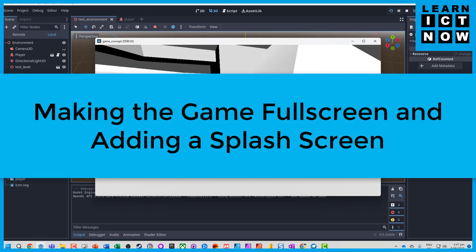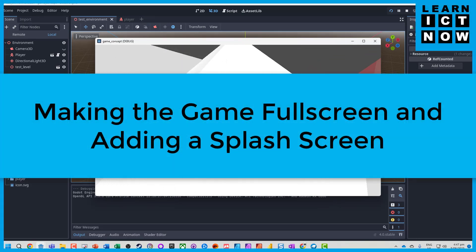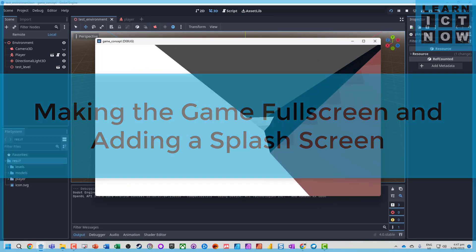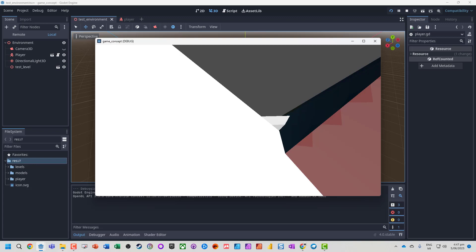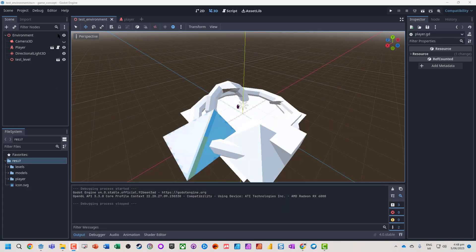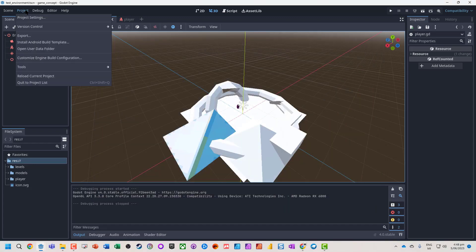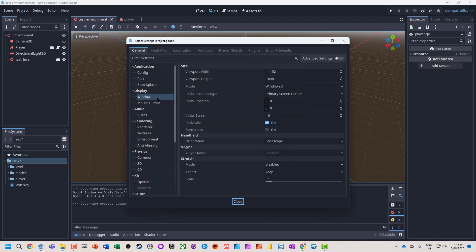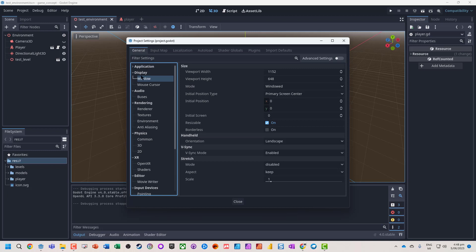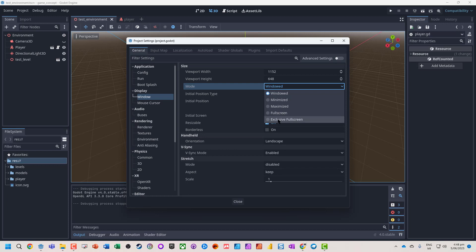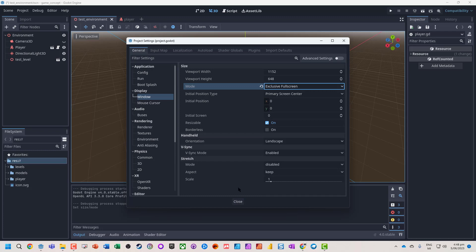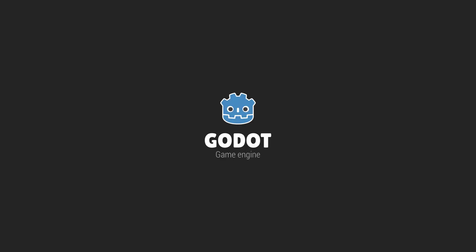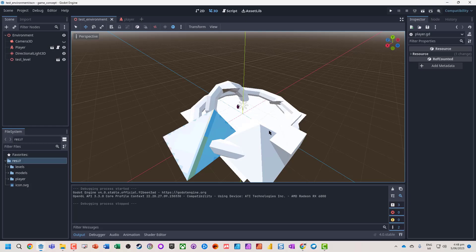At the moment our game is in windowed mode, so we might want to change that to fullscreen. We can do that by going to project settings, then to window, scroll down and choose exclusive fullscreen. There are a lot of other settings. Hit OK, and then we'll run our scene and check that we've got a nice big fullscreen.